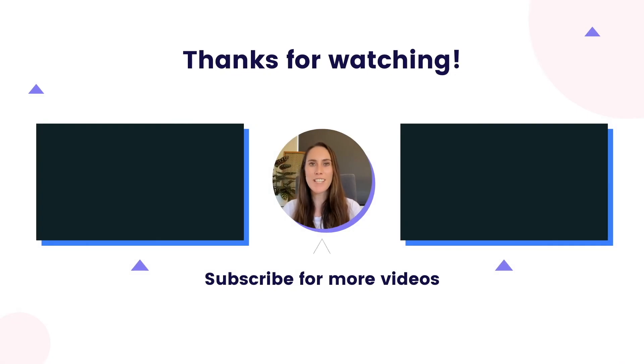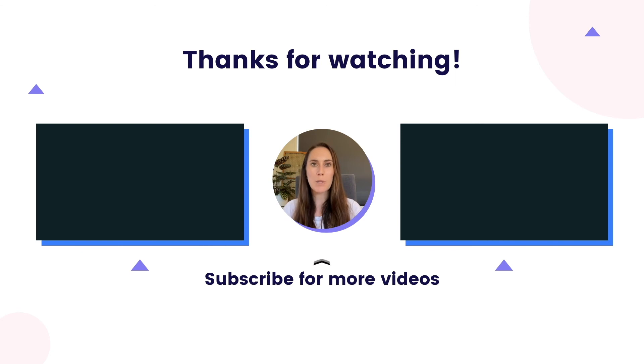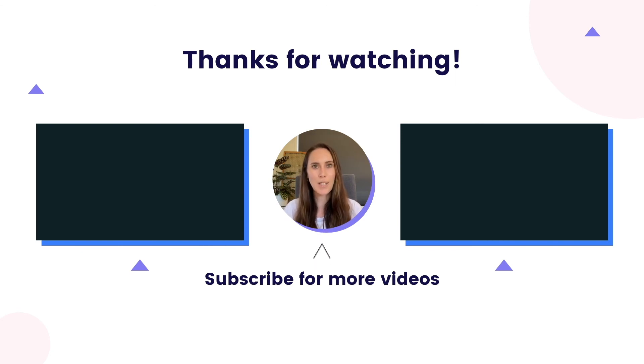If you enjoyed my content today, please like the video, subscribe, and leave a comment below to let me know you're loving this content so I can create more for you.